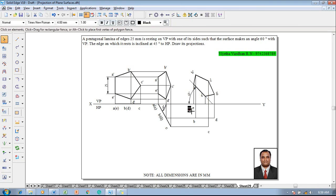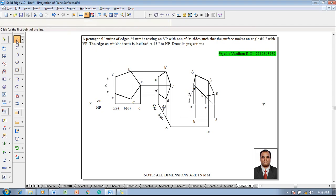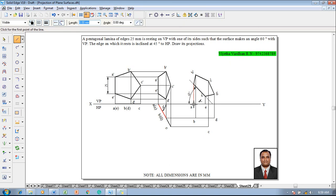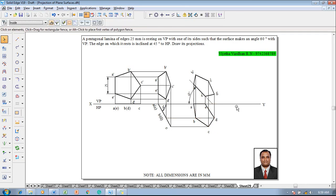Correct the labeling of A and E as needed. Then use the line command with a thickness of 0.5 mm to join A to B, B to C, C to D, D to E, and back to A. This completes the problem as per the given conditions.